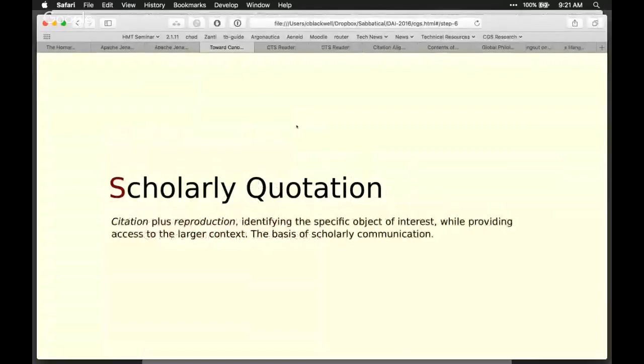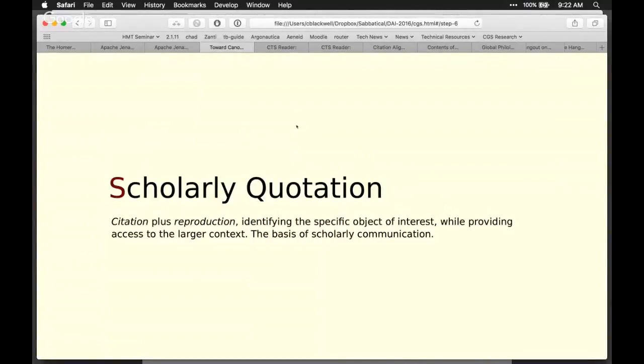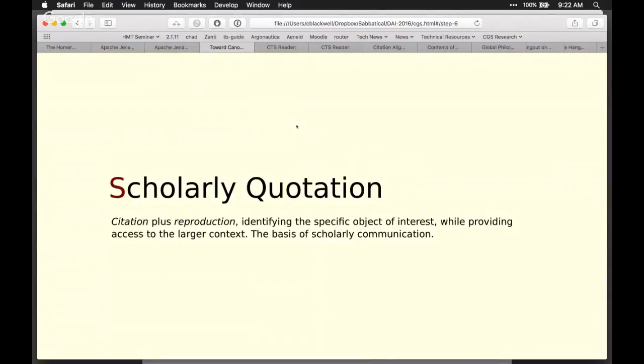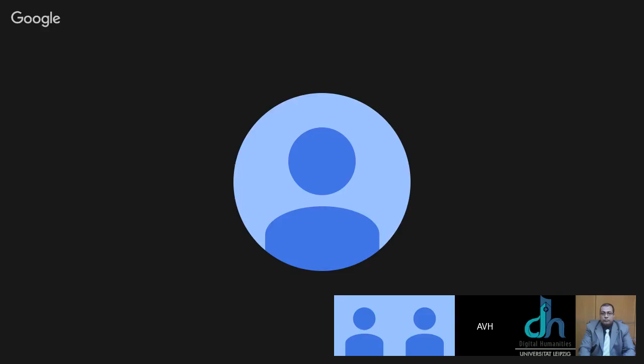This gives us a scholarly quotation, which is citation plus reproduction. As we've done for thousands of years, a good scholarly quotation lets us be very precise about what we're talking about while also giving access to the larger context. You cite Luke chapter 2 verse 1, and the decree coming out from Caesar Augustus. That same citation gives you access to chapter 2 in its entirety, the entirety of the Gospel according to Luke, and so forth. This is the basis of how we've always worked, and it's just as useful in the digital realm.